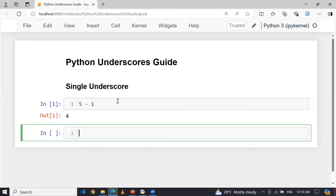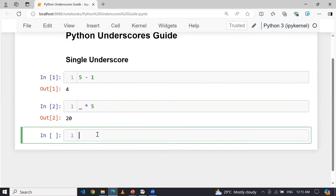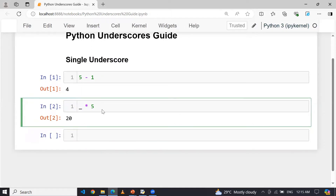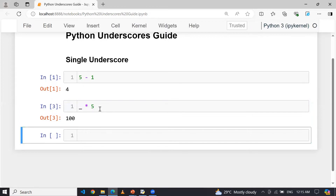So I will have the answer four. And if I use underscore multiplied by five, this underscore is holding the output of the last executed cell, which is four. So four multiplied by five becomes 20. Similarly, if I execute that line again, the last executed cell is 20, so 20 multiplied by five becomes 100. That's how underscore can hold the last executed cell value.